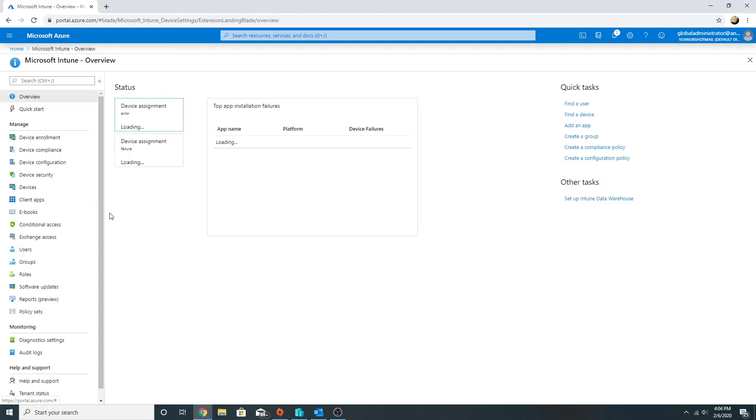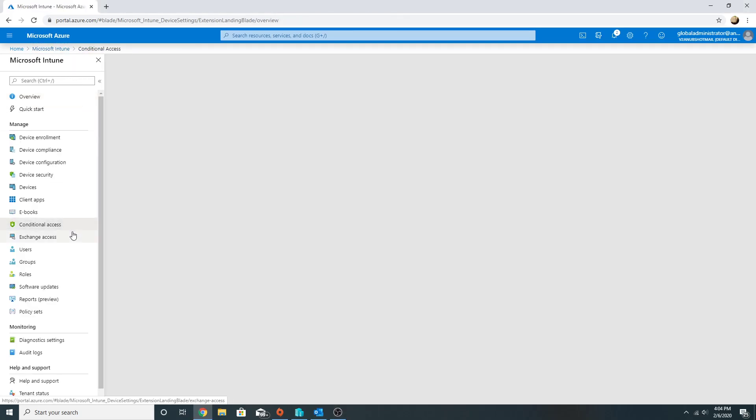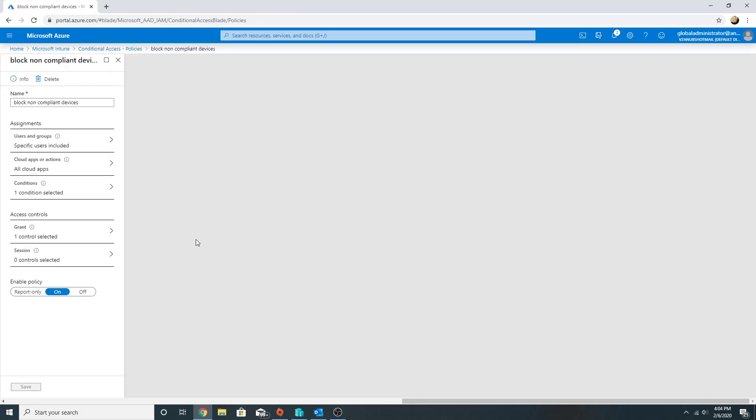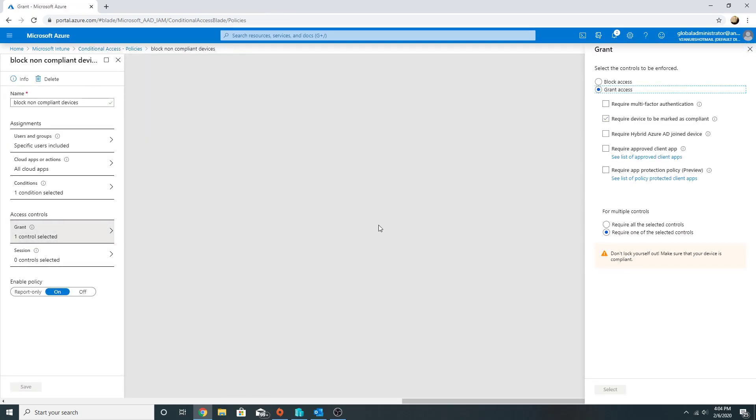In conditional access policy, we specified the device to access our data only when it is compliant, but we have other options also. Like if the device is not compliant, we can have it require multi-factor authentication, or we can have it require multi-factor authentication as well as it has to be compliant. So we can require all the selected controls and it has to meet both the conditions.